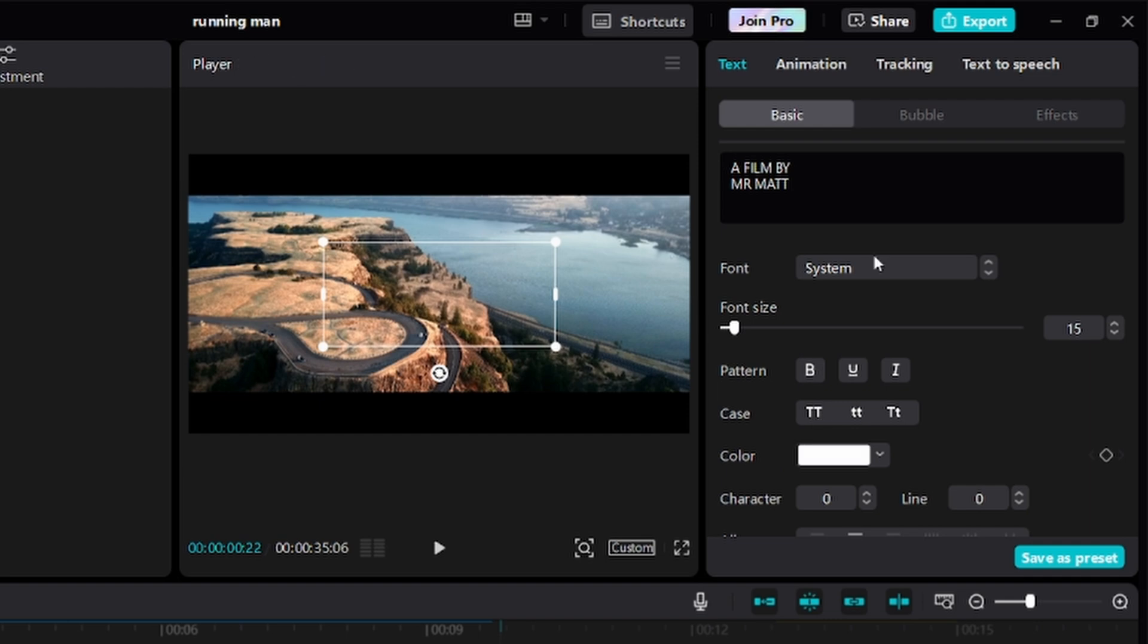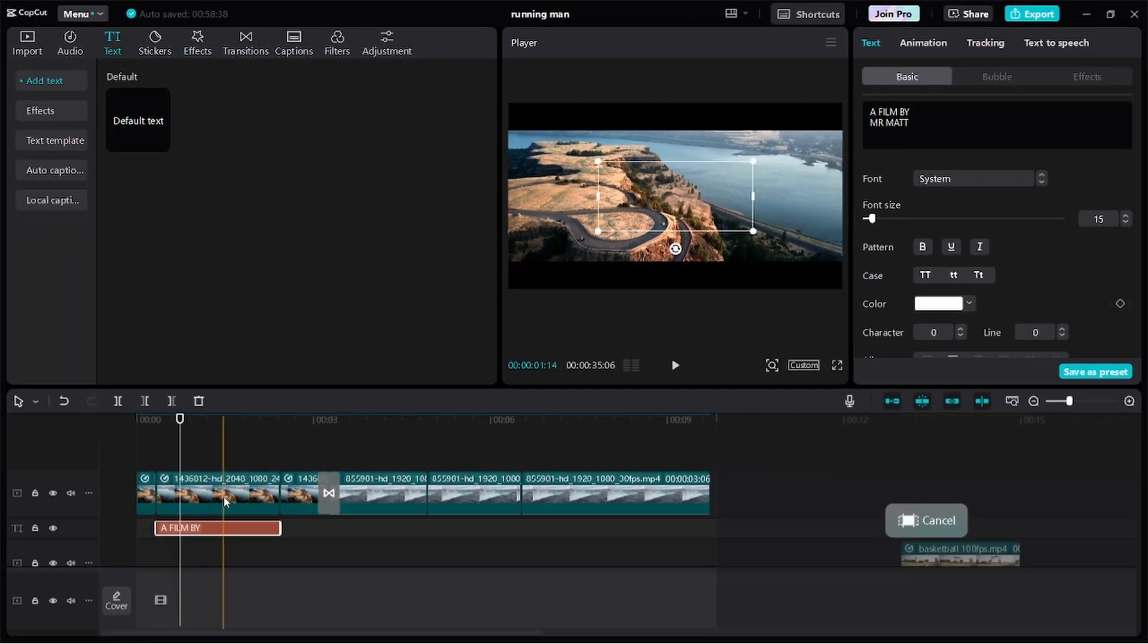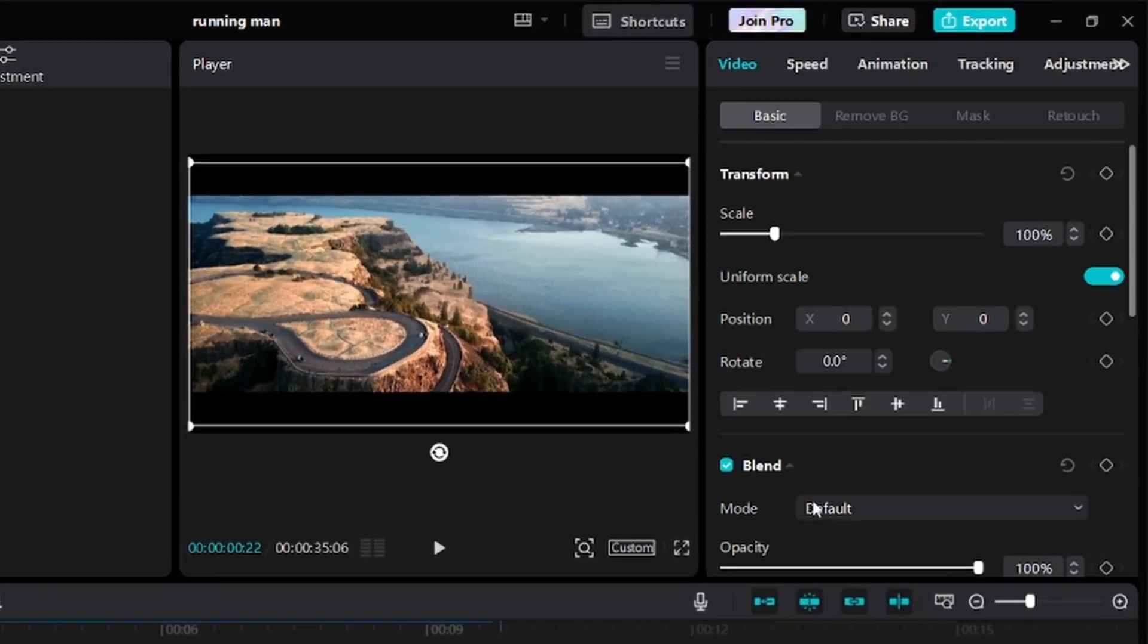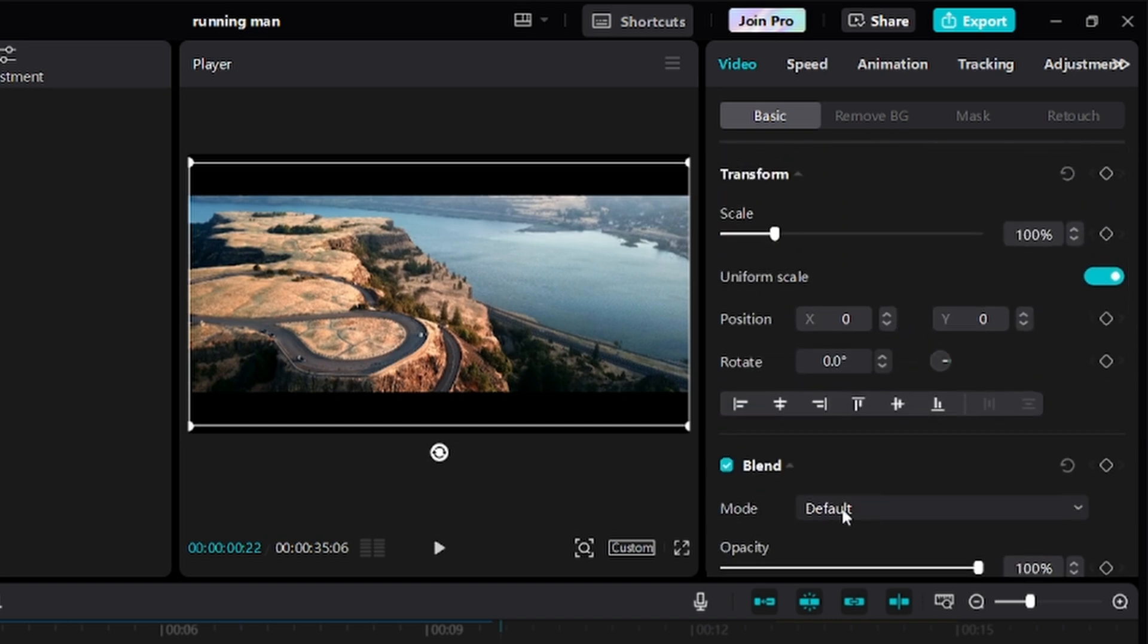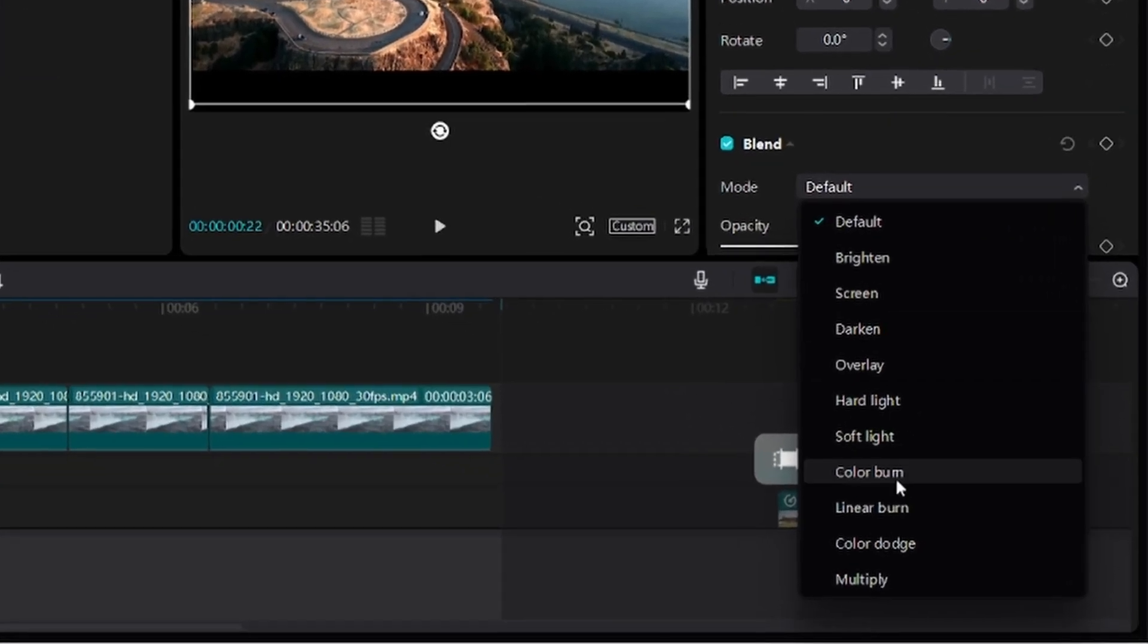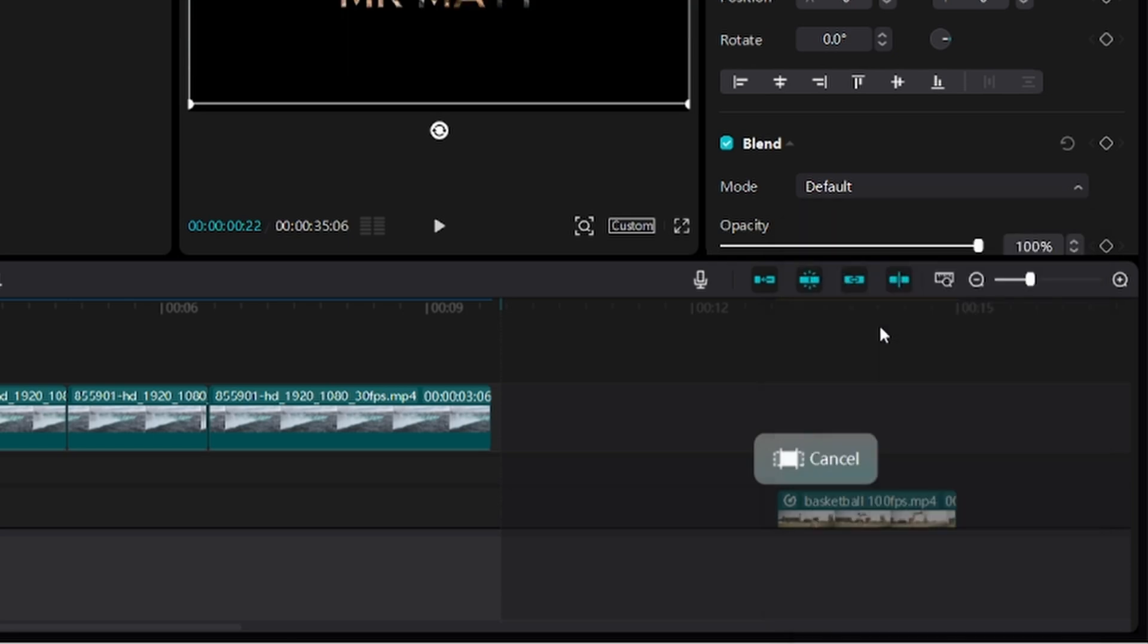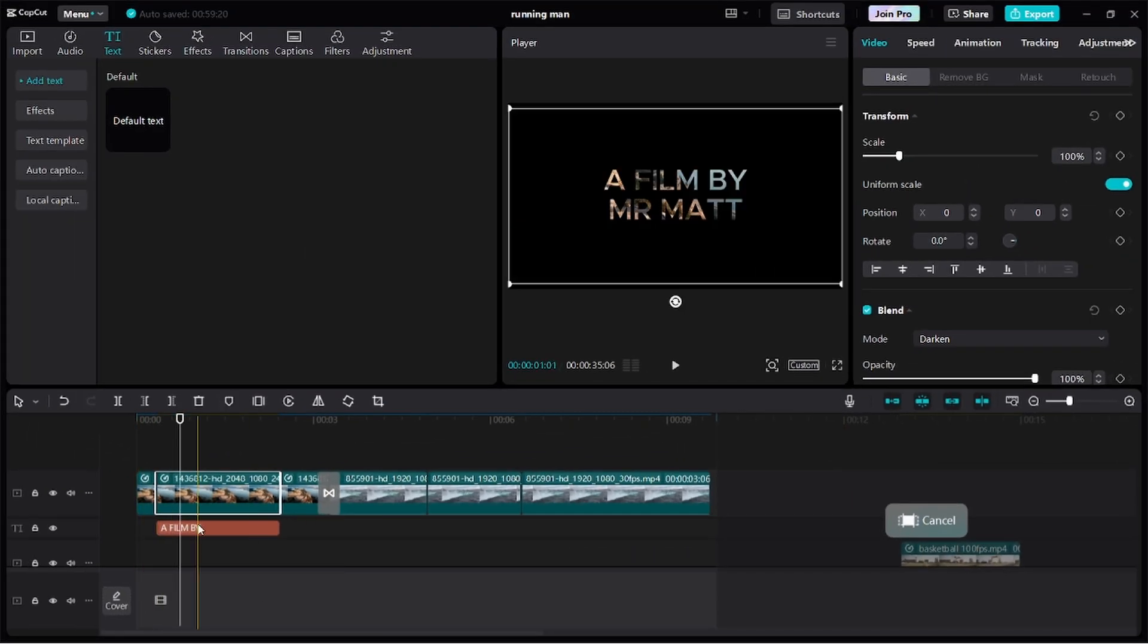Thereafter, we want to select the video layer on top right here, and then under basic, scroll down to blend and click on this default to load all the blend options. Thereafter, you want to click on either darken or multiply. Any of them will work. Let me just select darken this time.